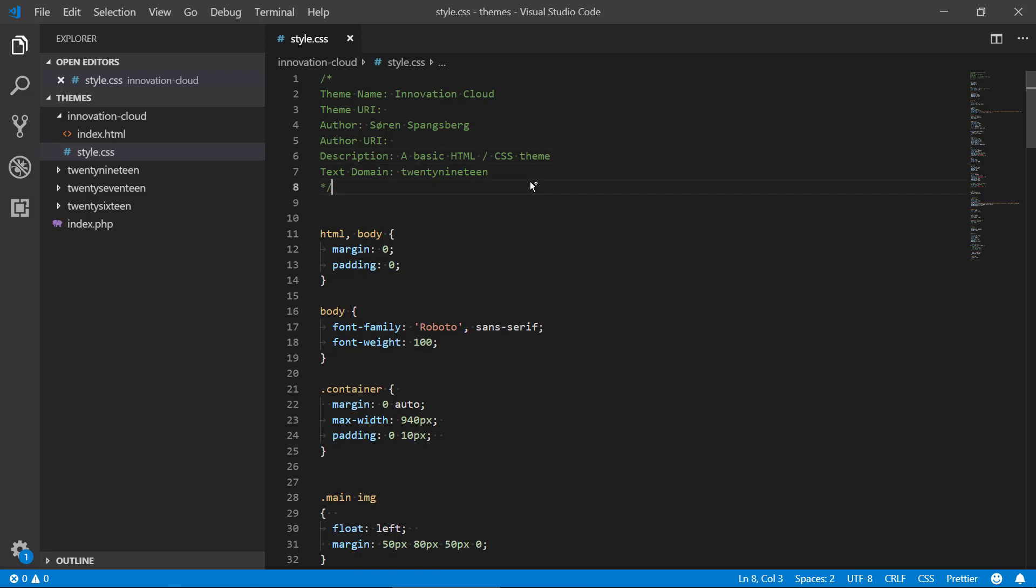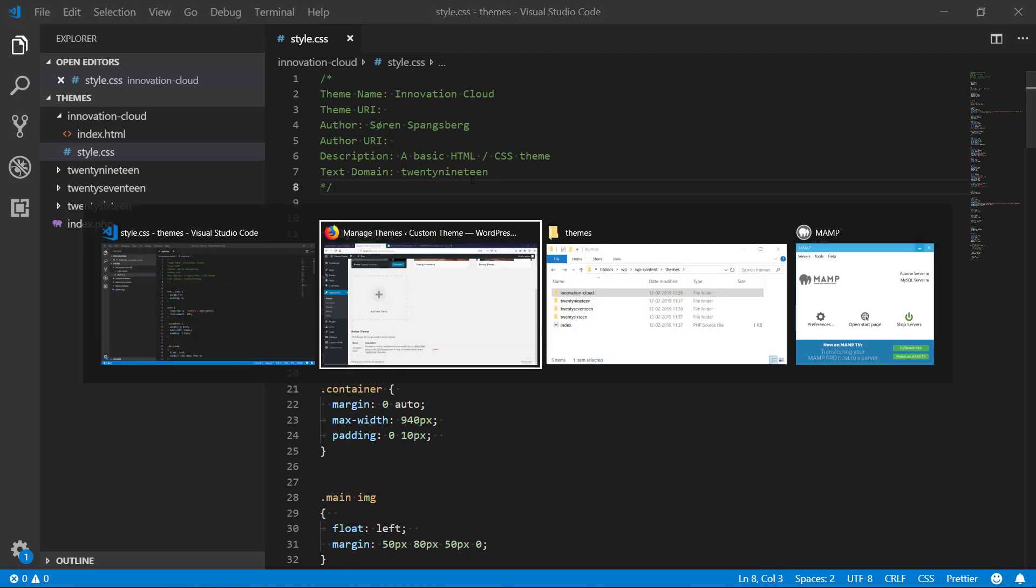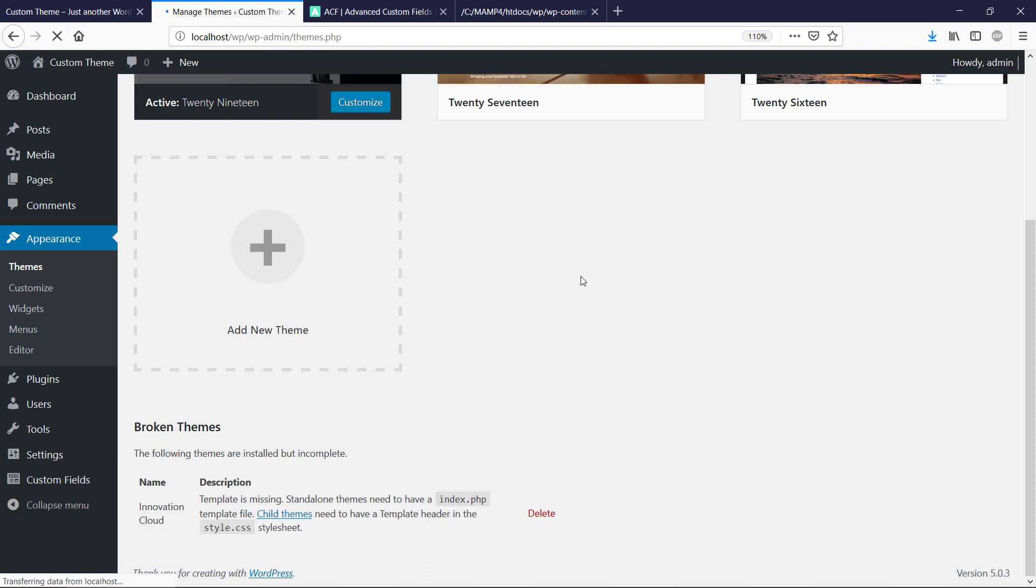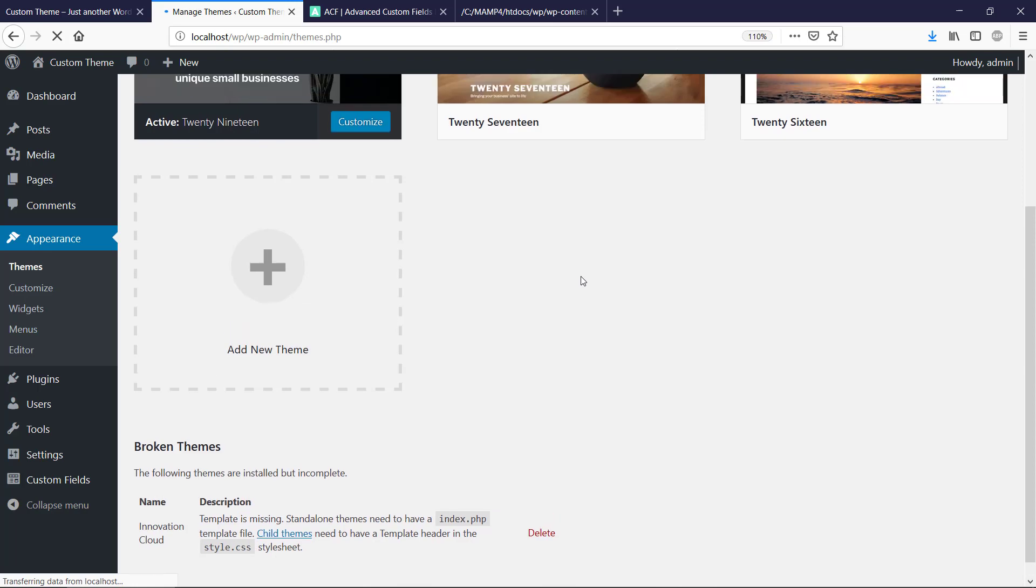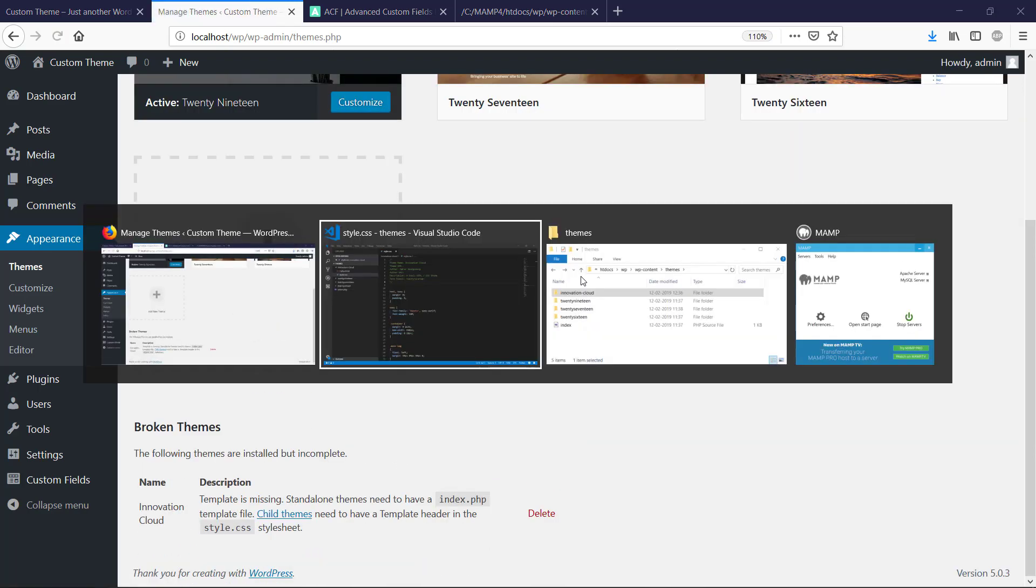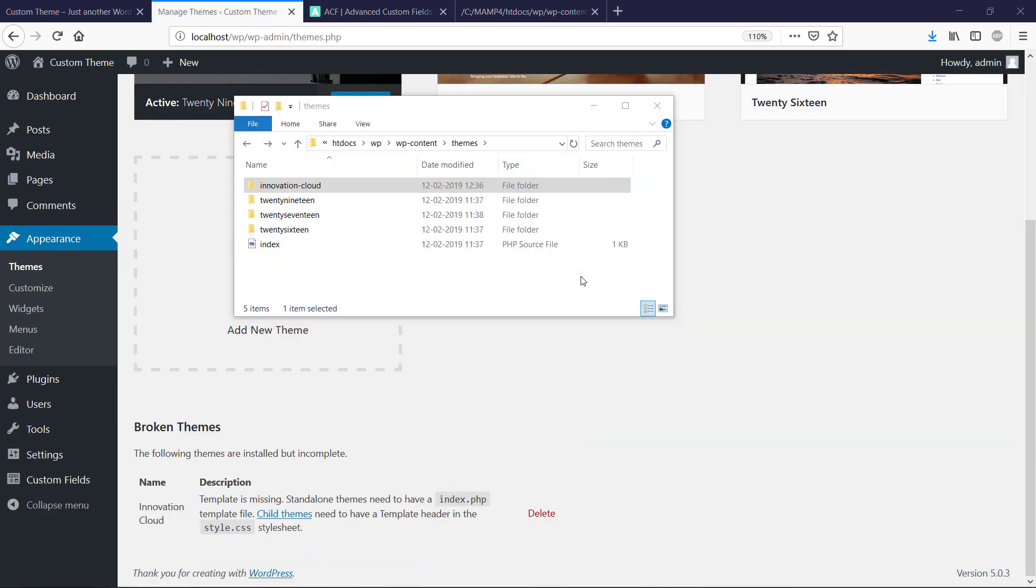So we have a basic header here and if we save this and refresh WordPress it should detect it. We need one more thing. Actually WordPress is telling us that it needs to have an index.php file.